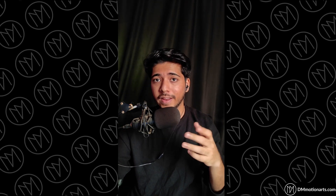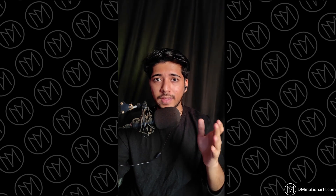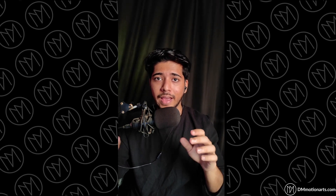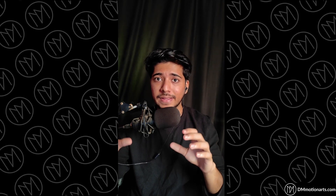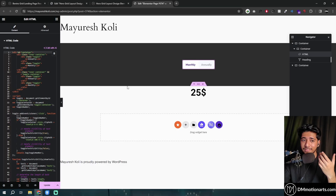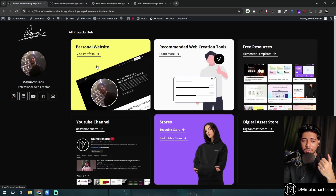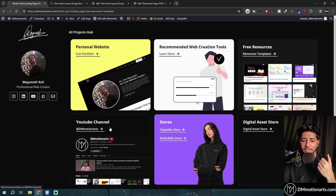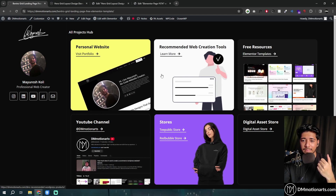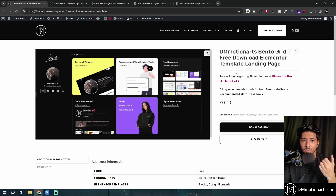One of the design trends getting popular in website building is the bento grid or bento box. Bento is a Japanese tiffin box where each box has multiple sections with different sizes. I have two designs I already made which I'm giving as free templates — you can get them from my website where I make and share lots of free Elementor templates.